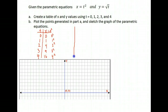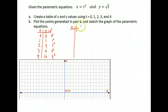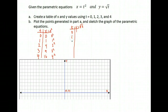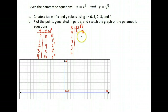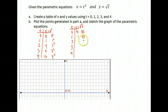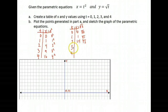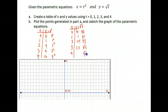Let's do the same for y. Now y equals the square root of t. Using the same t values — 0, 1, 2, 3, and 4 — if t is 0, the square root of 0 is 0. If t is 1, we get 1. If t is 2, we get the square root of 2, which is about 1.4. If t is 3, the square root of 3 is about 1.7. And if t is 4, the square root of 4 is 2.